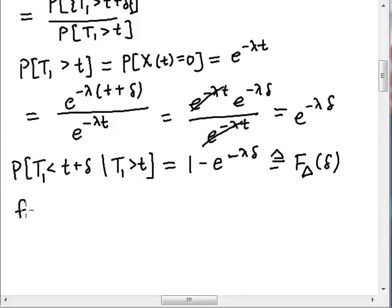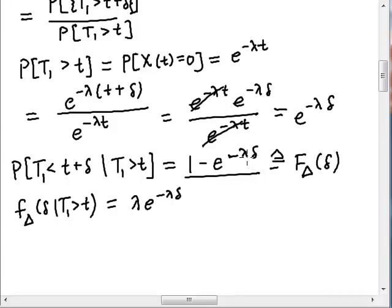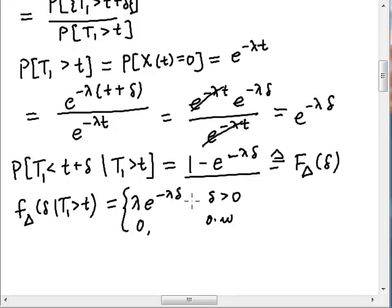And if I want the PDF of delta, I should note that it's conditioned on t1 being greater than t. I'm going to take the derivative of the CDF with respect to delta. I'm going to get lambda e to the minus lambda delta, because taking the derivative with respect to delta brings the minus lambda down. This is for delta greater than 0, and 0 otherwise.